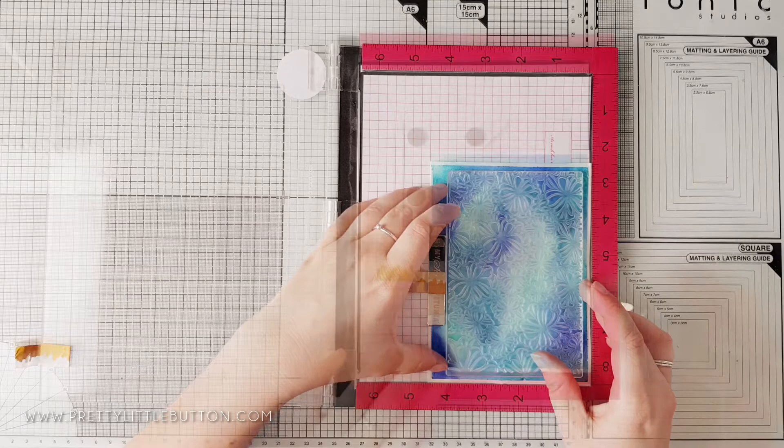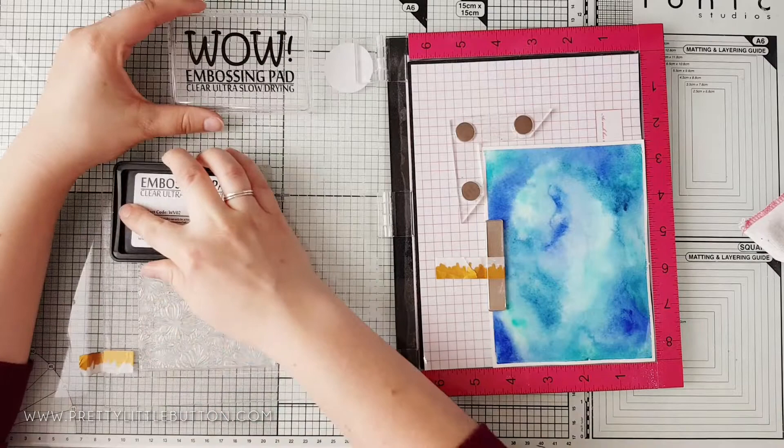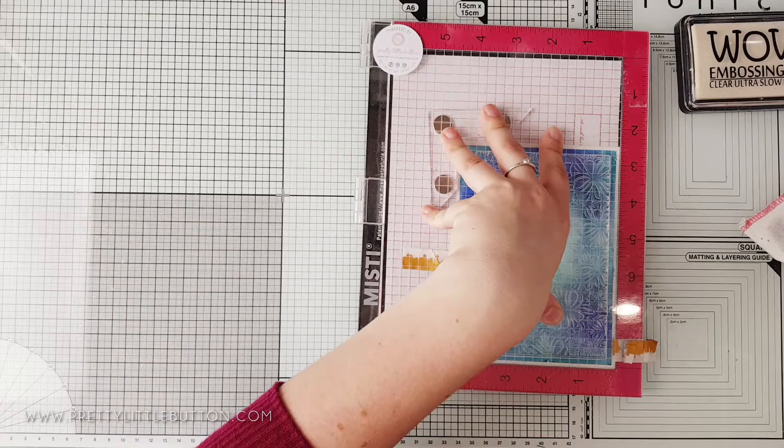The easiest way to check this is to pour your powder over the panel before stamping. If any powder is stuck, just brush it away and heat set your panel again to ensure it's dry. So I've placed the tropical stamp in my Misti and using my Wow clear ultra slow drying embossing pad, I've stamped the design onto the panel.